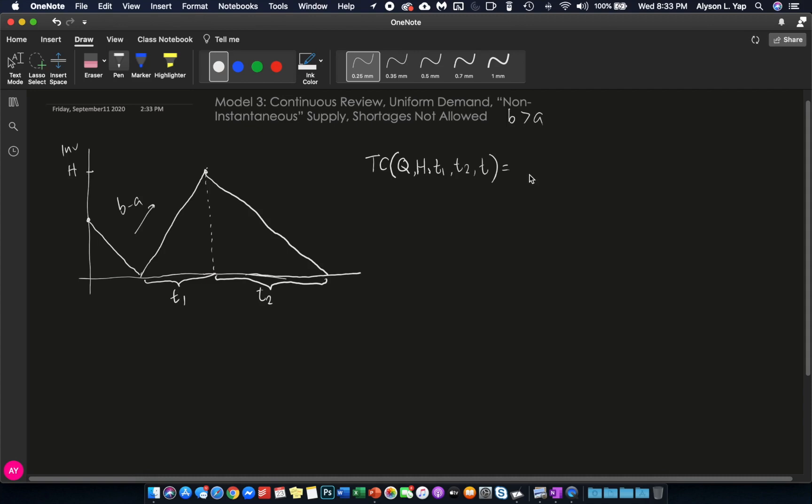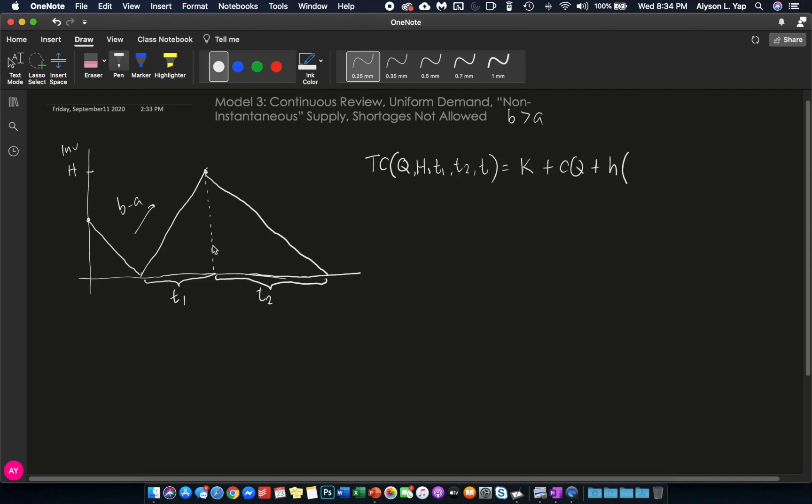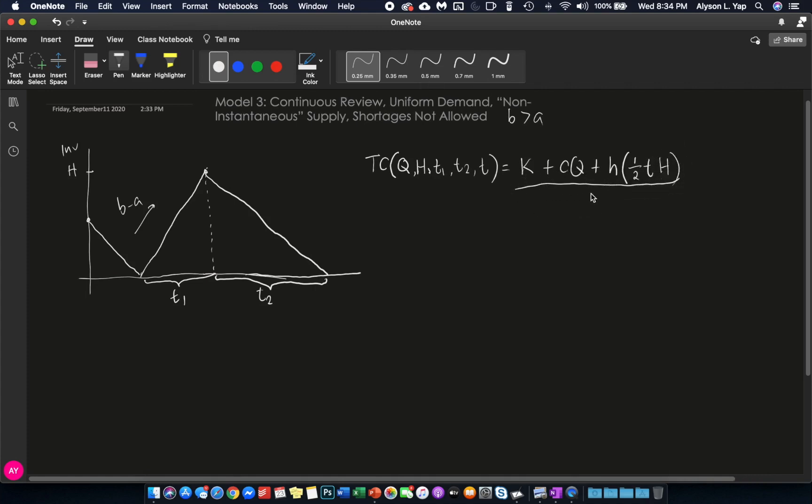So, your total cost per cycle is still K, your fixed cost, plus your CQ, which is still your variable cost, plus the holding cost multiplied by the amount of inventory you are holding for the entire cycle. And again, because the graph is a triangle, all we have to do is get the area of the triangle and multiply that with H. So, that's one half base times height. And then we divide everything by T.